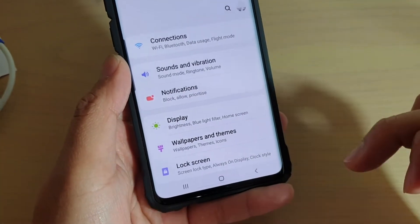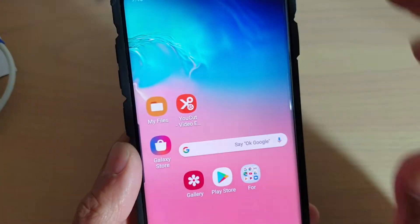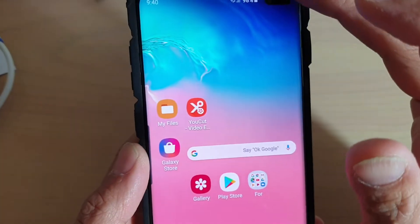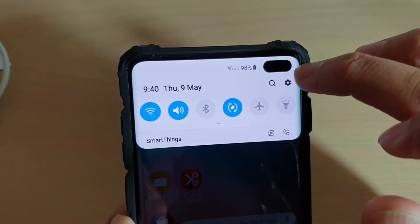First, tap on the home key to go back to your home screen, then swipe down and tap on the Settings icon.